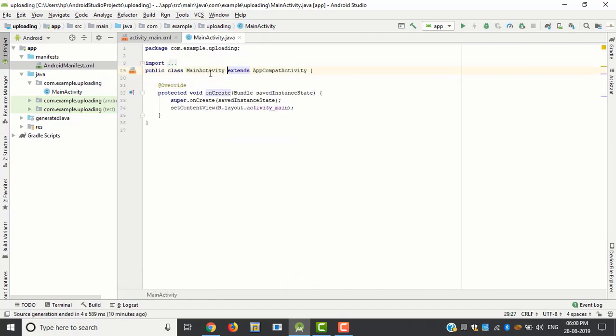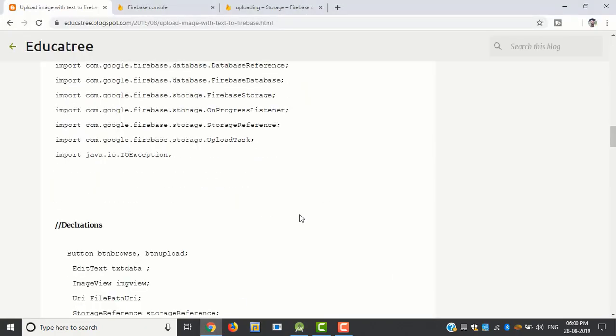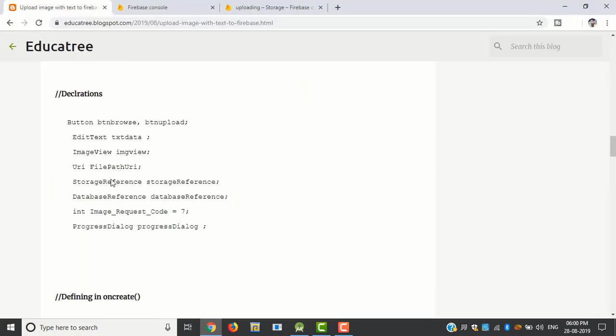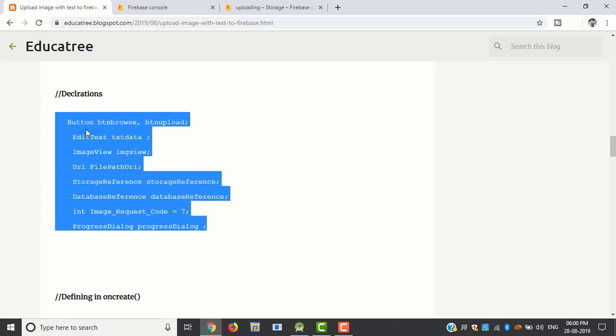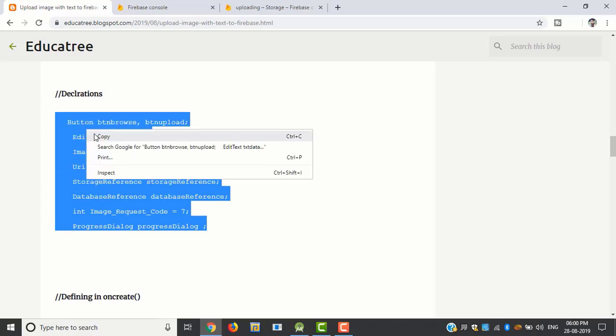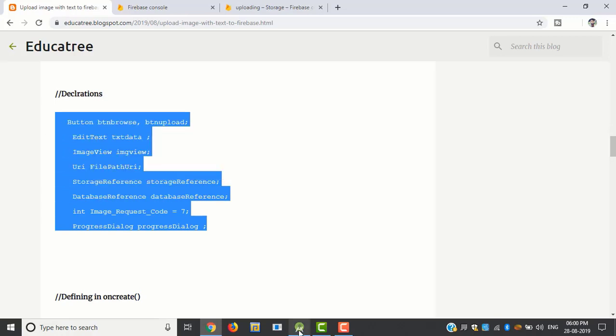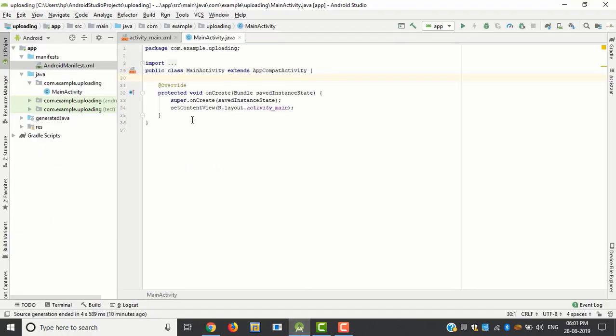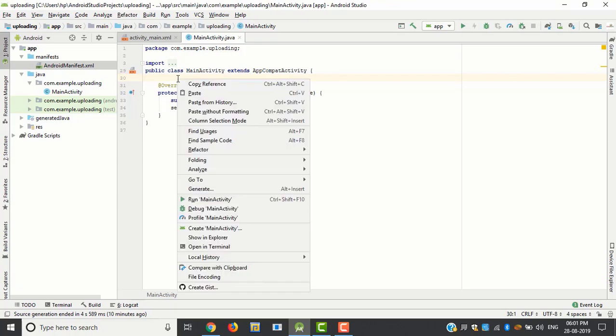Then we have some declarations such as btn browse, btn upload, txt data, image view, uri. Uri is used for URL of image and storage reference for store image and database reference for store text.